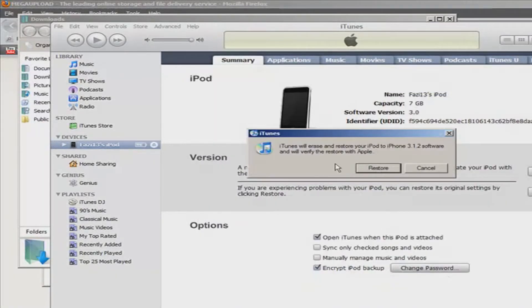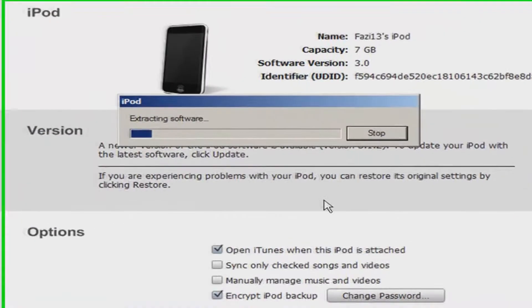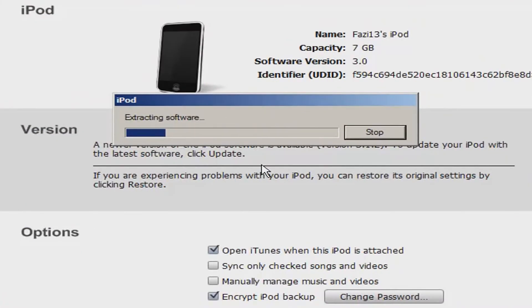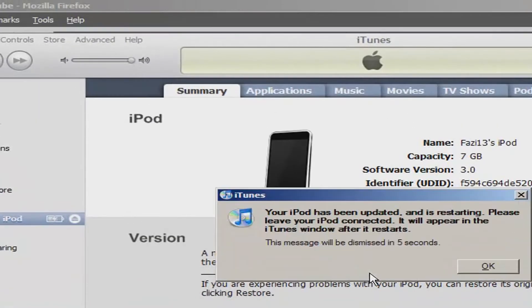And then this will erase and restore your iPod so that the process will go by faster. Click Restore — extraction, software, et cetera. I'll be back when this is done.